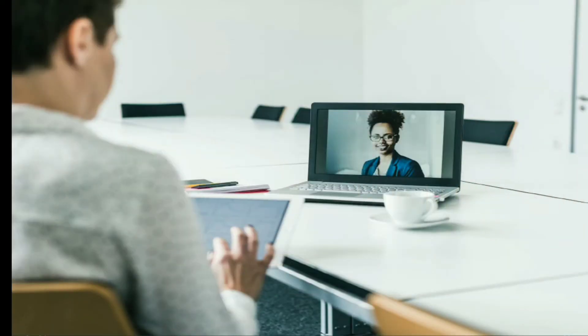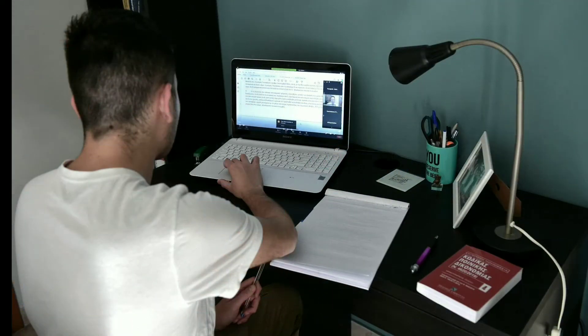By utilizing an online proctor, there is no need to travel to a testing center. You can take the exam from your computer, from almost any location.